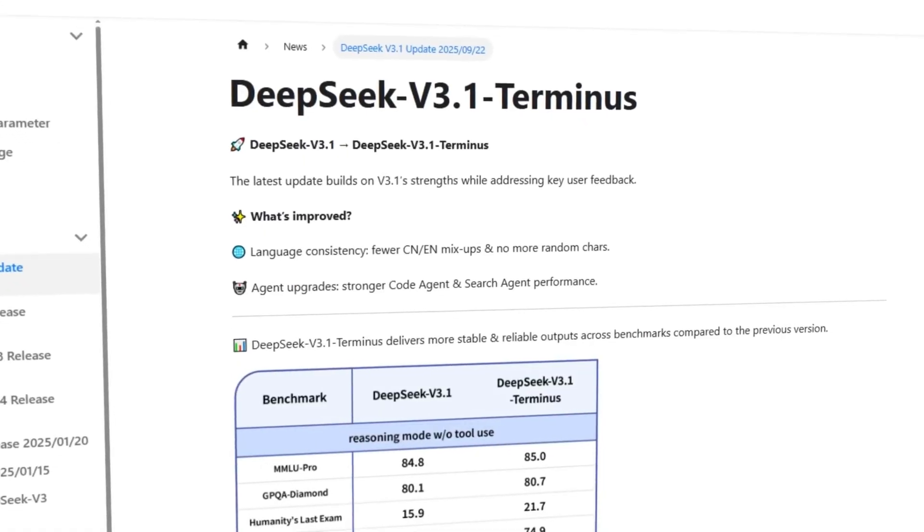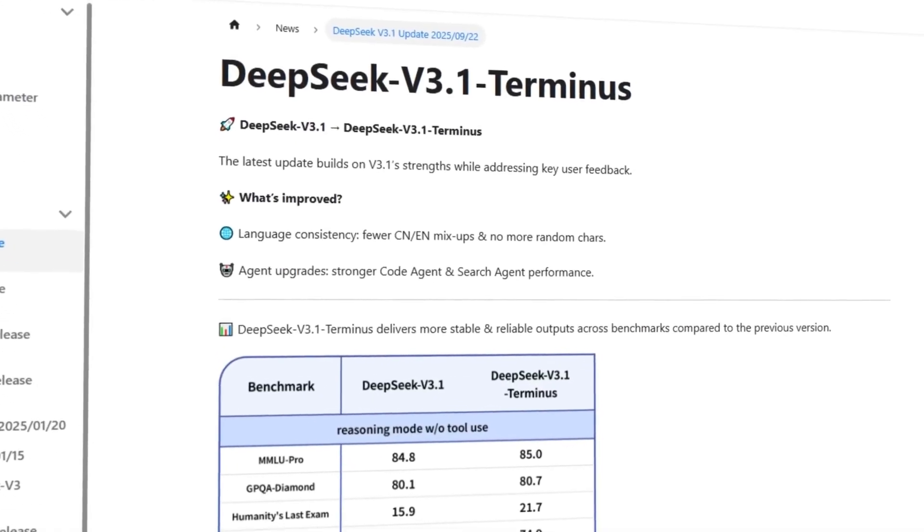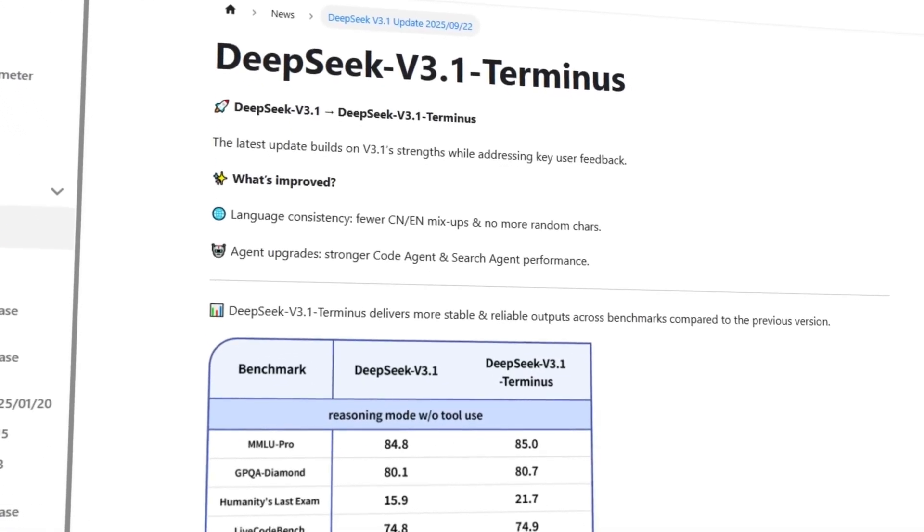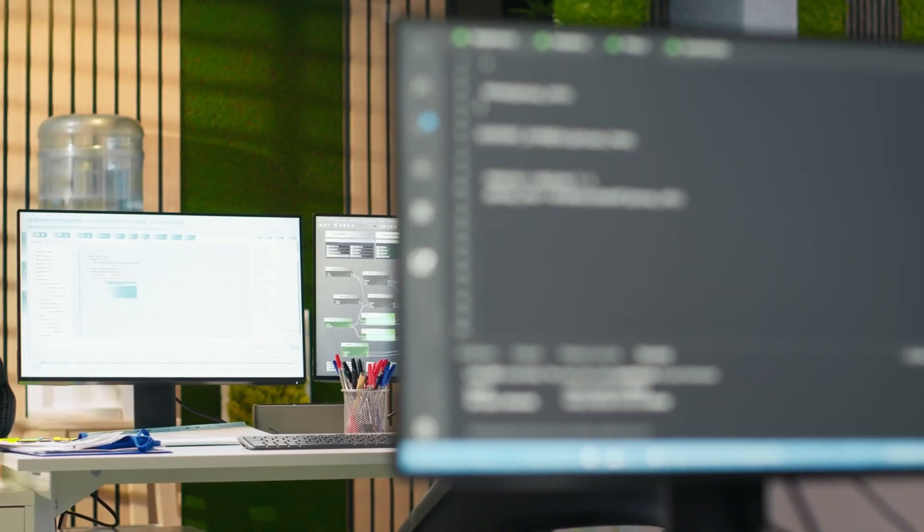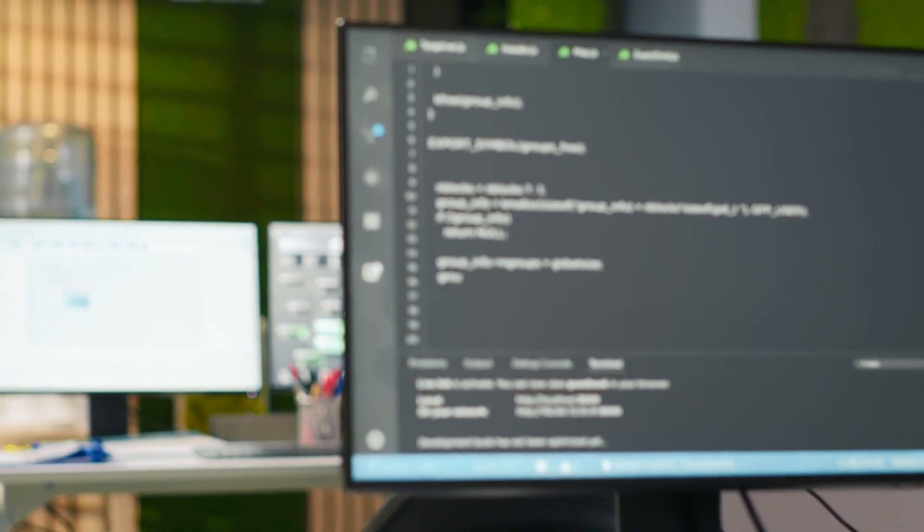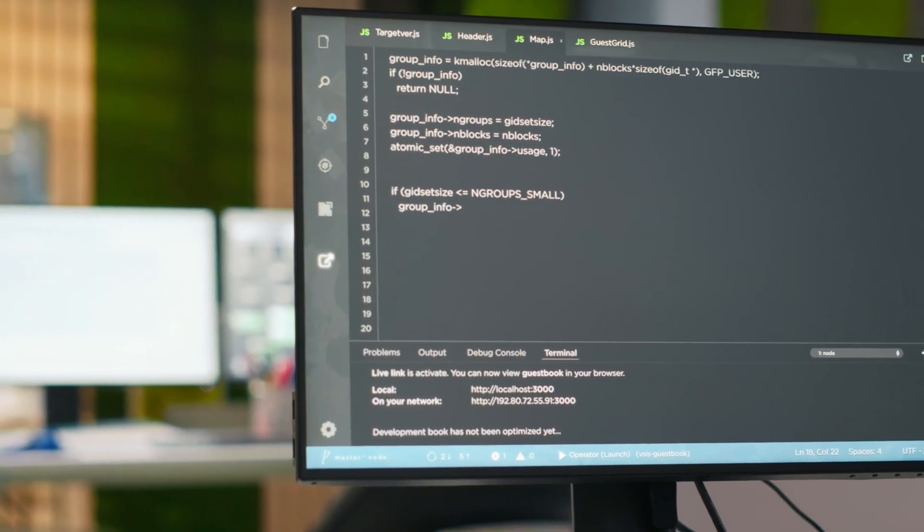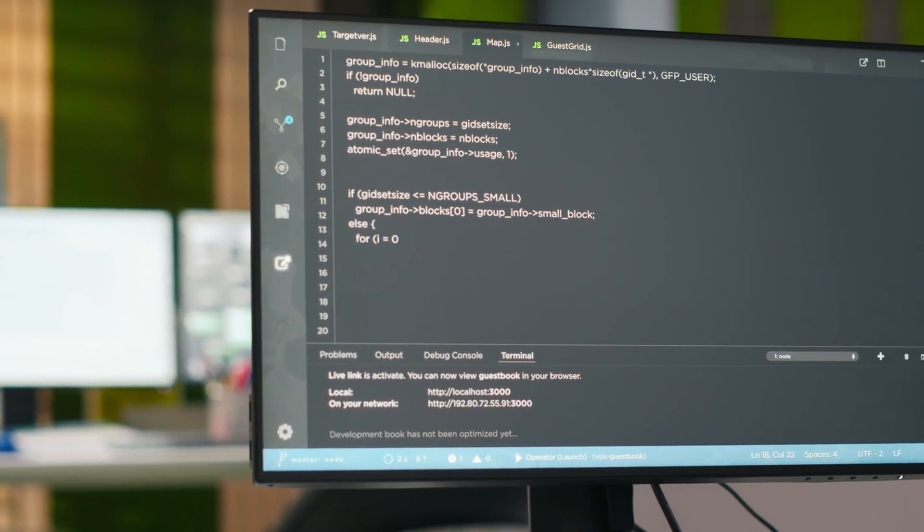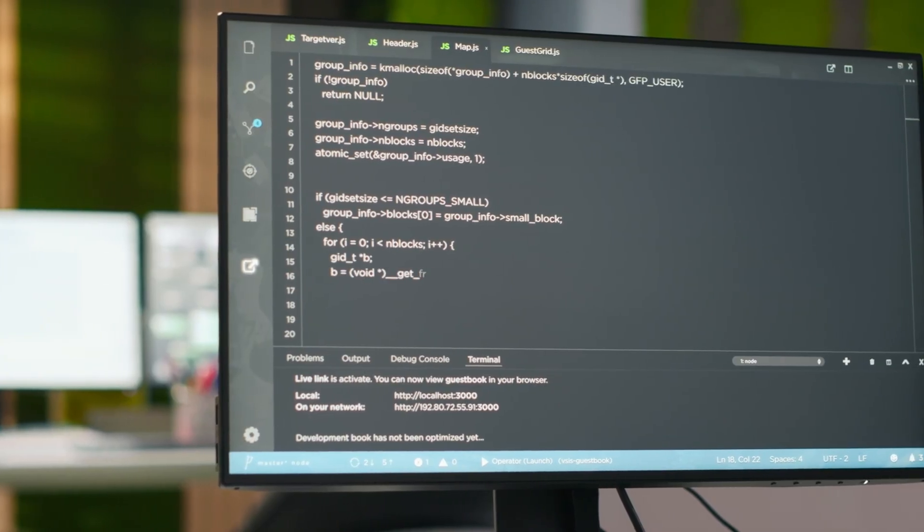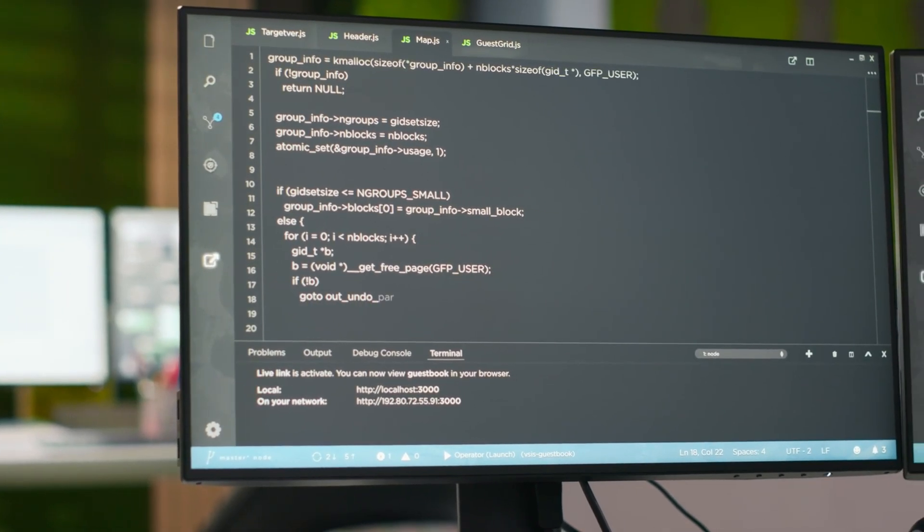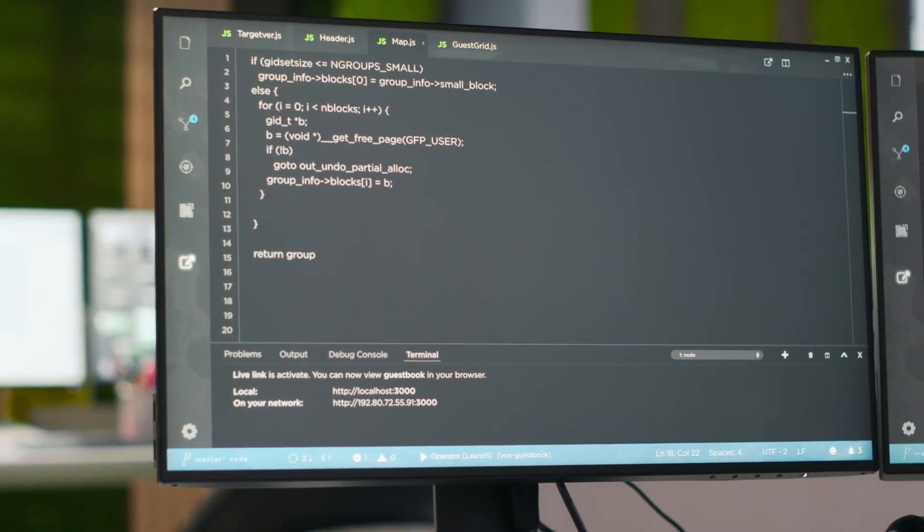Terminus isn't just a patch. It's been trained with 840 billion more tokens, plus a redesigned tokenizer and refined prompt templates. That investment shows up in benchmarks.